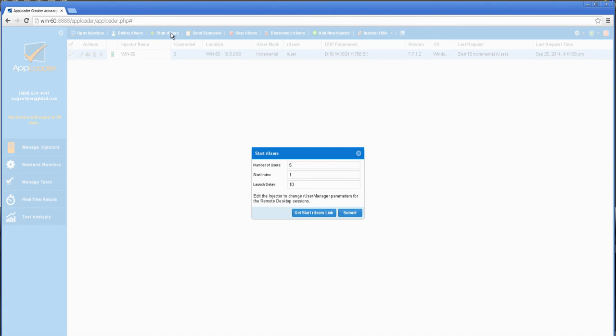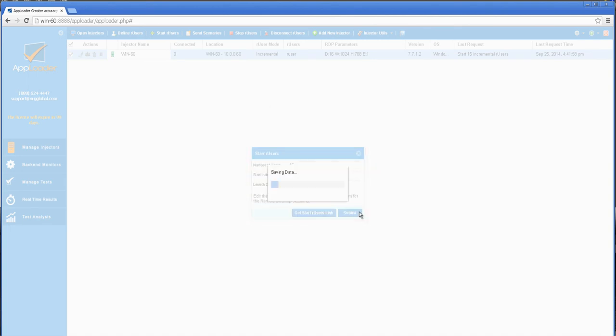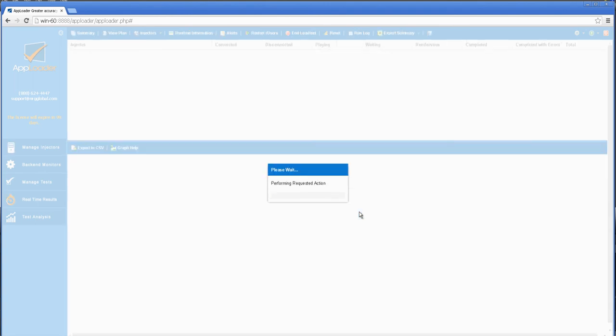Once created, R users must be started. This process launches the R user manager on the injector. The R user manager is a window that houses all of the R user sessions that are started at any given time on an injector.